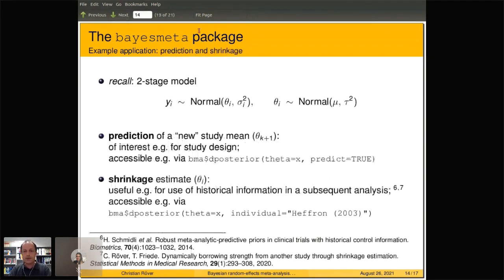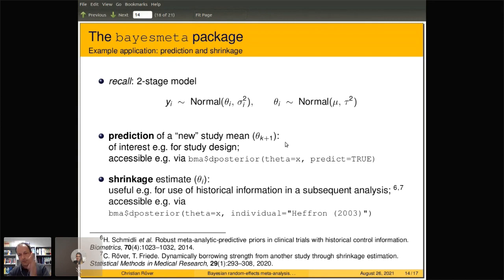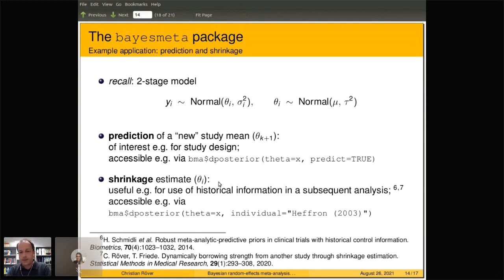Recalling the original model: each estimate measures some theta_i parameter, and these theta_i parameters are normally distributed with variance given by the heterogeneity around the true mean. We can derive a prediction for a new or future study mean, which is useful for study design. For example, if you've done six studies and want to plan a seventh, you can use the meta-analysis to derive a prediction of what sorts of effects or placebo rates to expect.